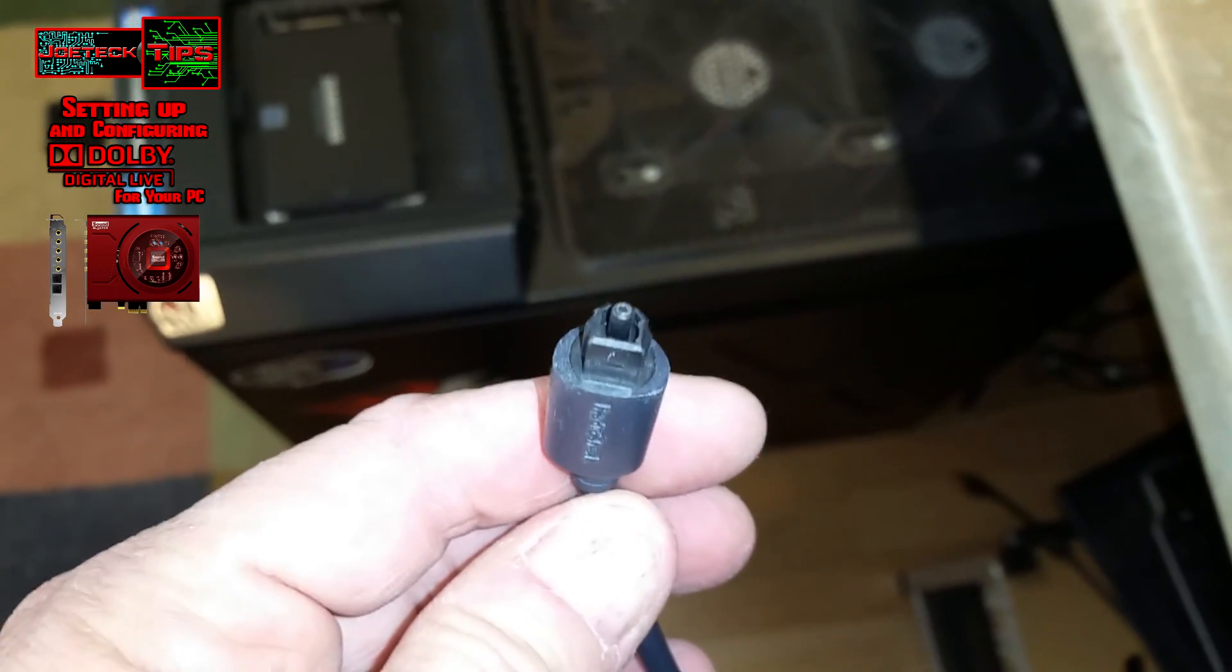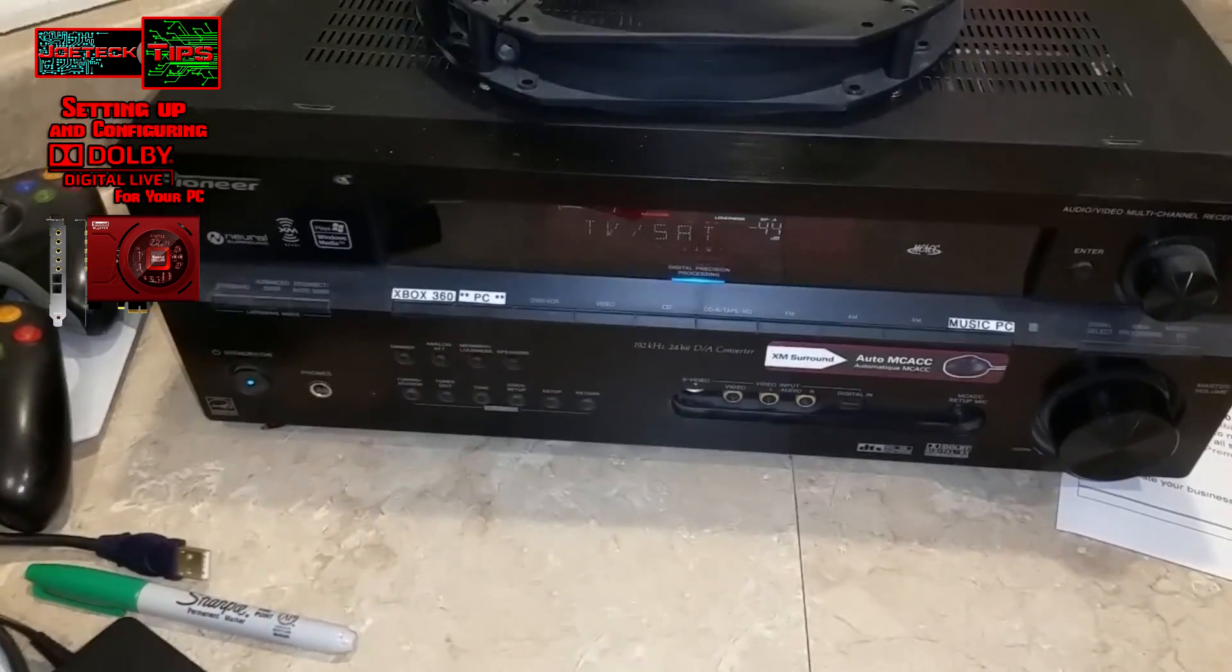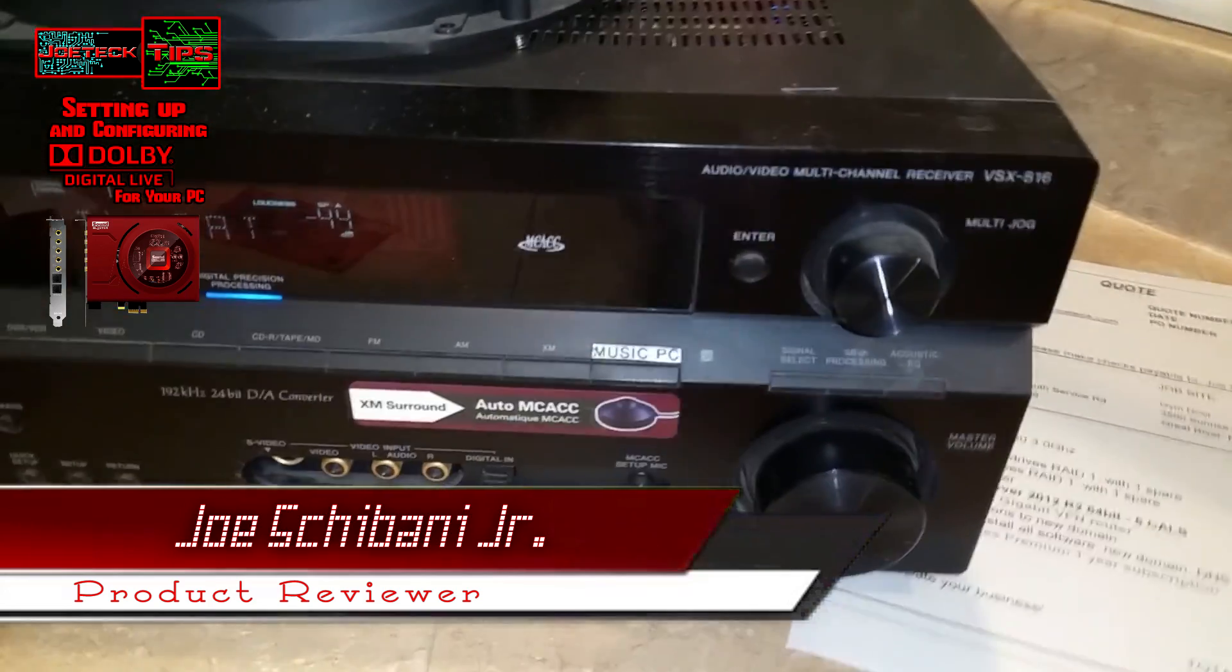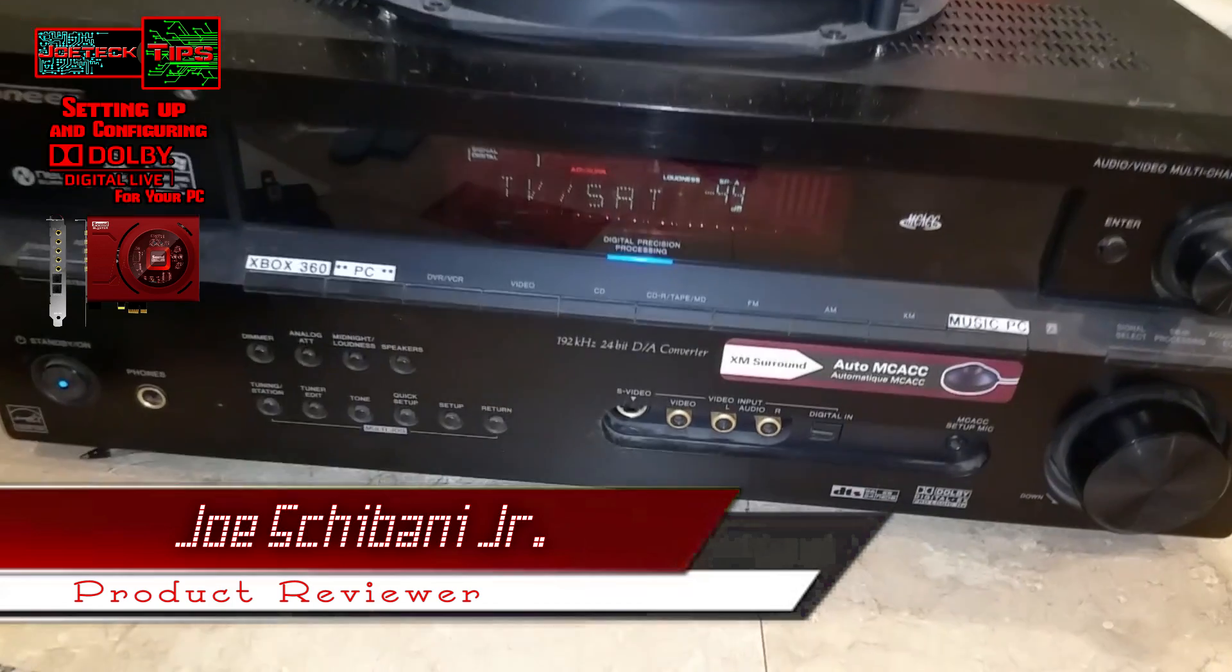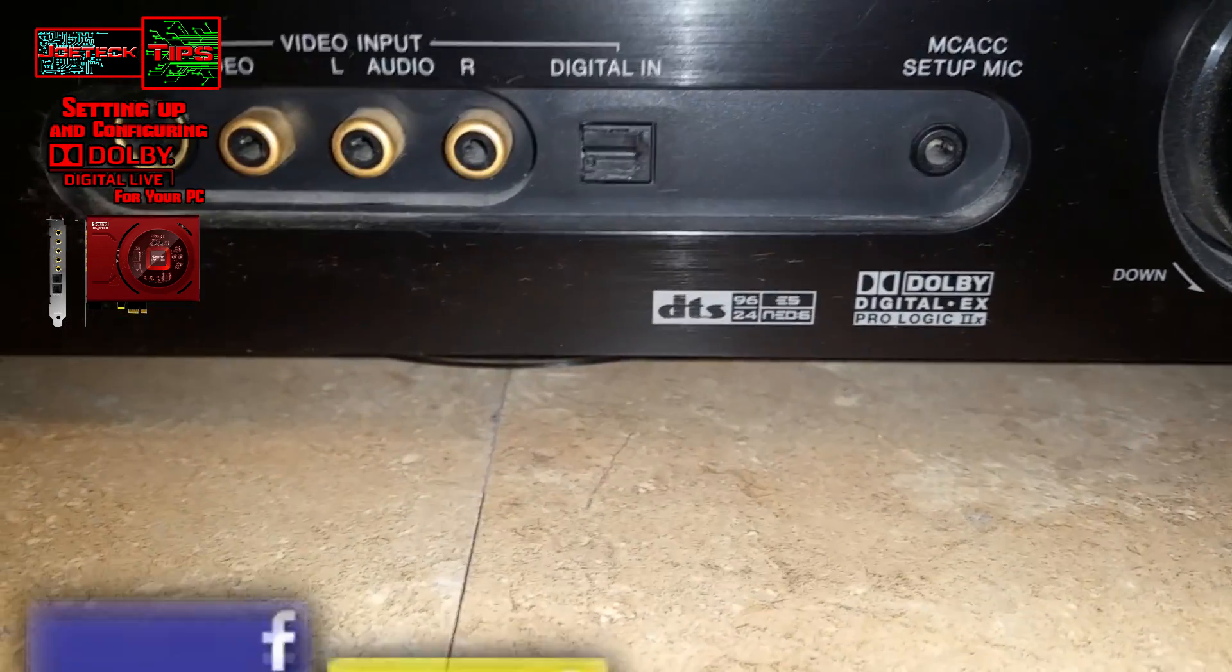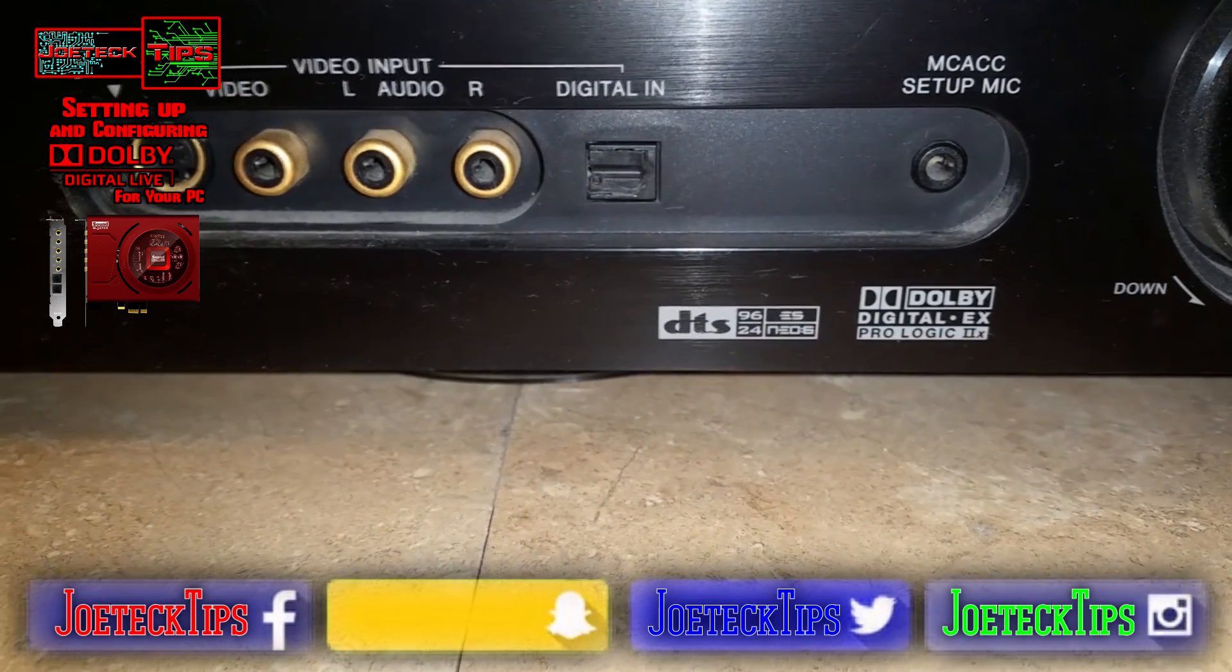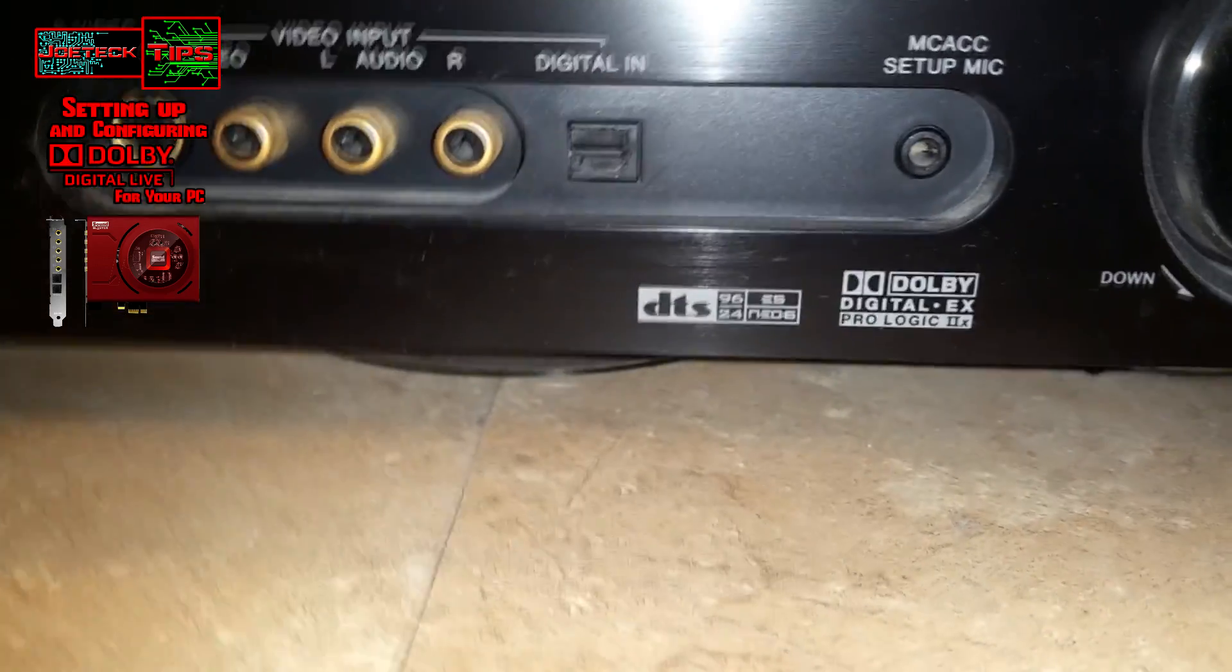My receiver here is a Pioneer VSX-816. It's a rather old receiver, however it does Dolby Digital surround and Dolby Digital Live and DTS, which is what we're really interested in. This receiver can actually decode that.